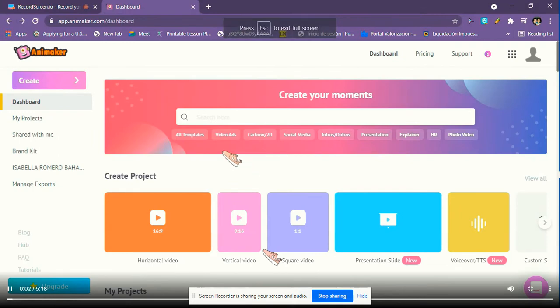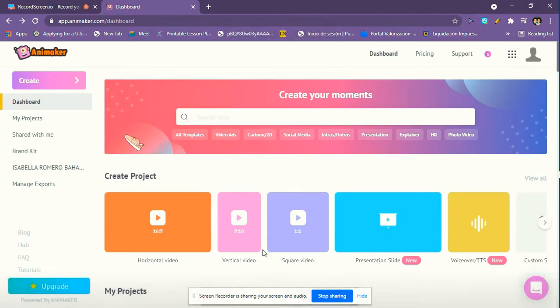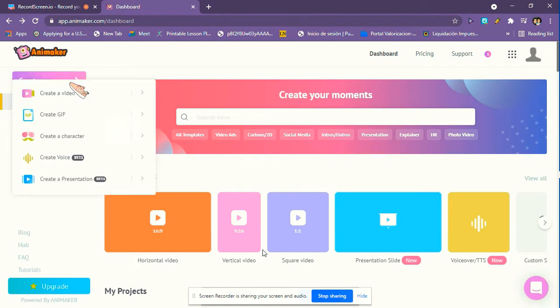Hello everyone, today I'll show you how to make a character move in Animaker. So first we have to go to Animaker and then we put create. Then we put create a video.